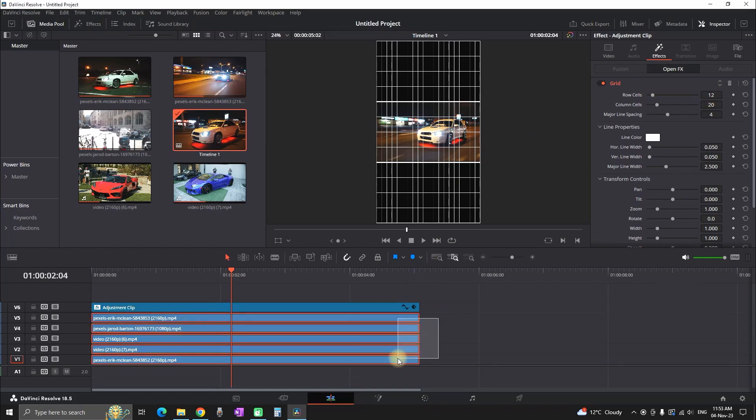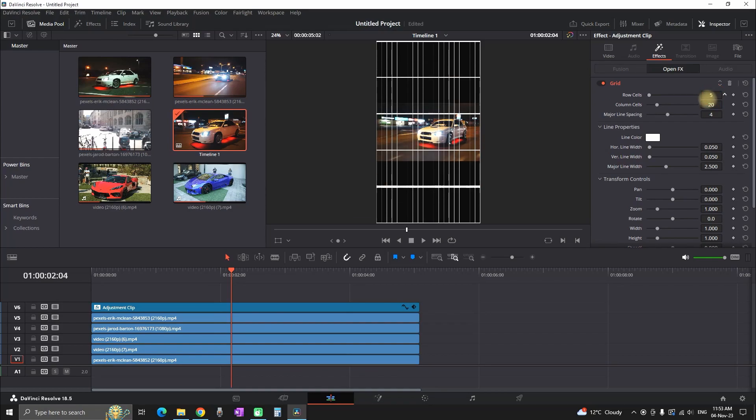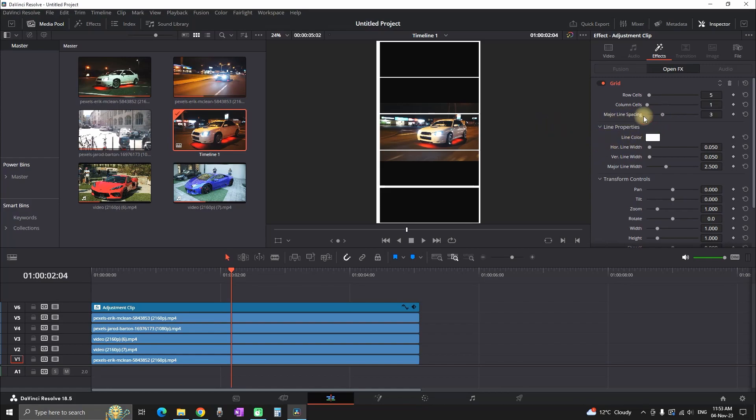And on the first side, we can see there's row cells. And we need to select the number of videos that we're gonna work with. In my case, we're having 5 videos. So I'm leaving values of 5 on the first one. On the columns, I'm leaving a value of 1, which is the minimum value there. And moving on to major line spacing.